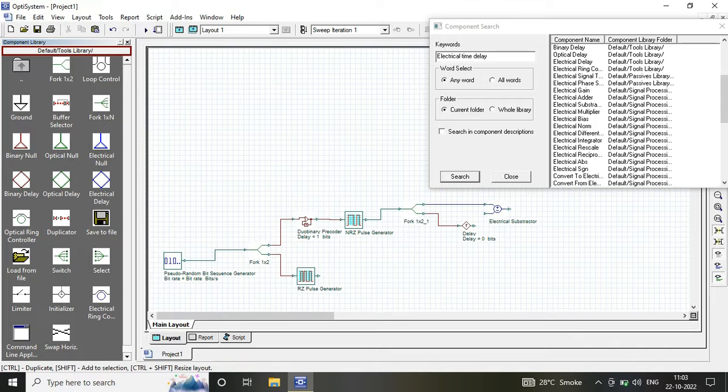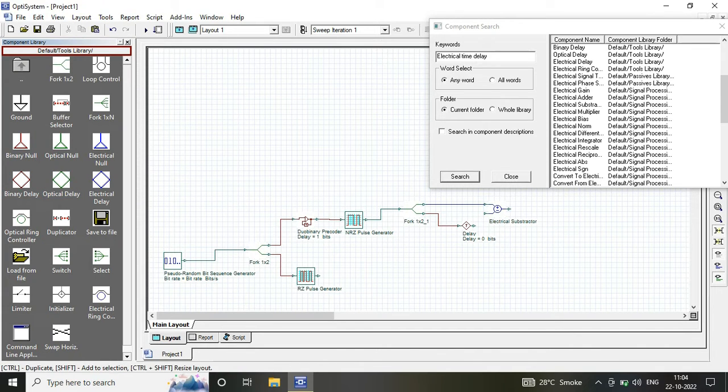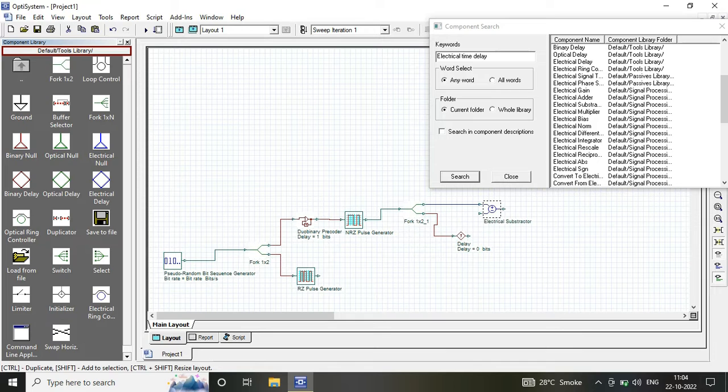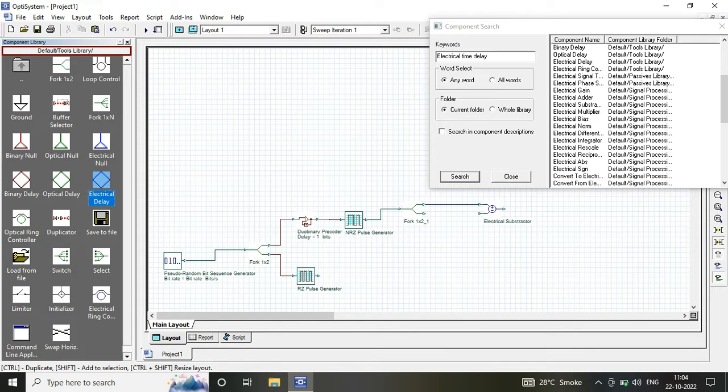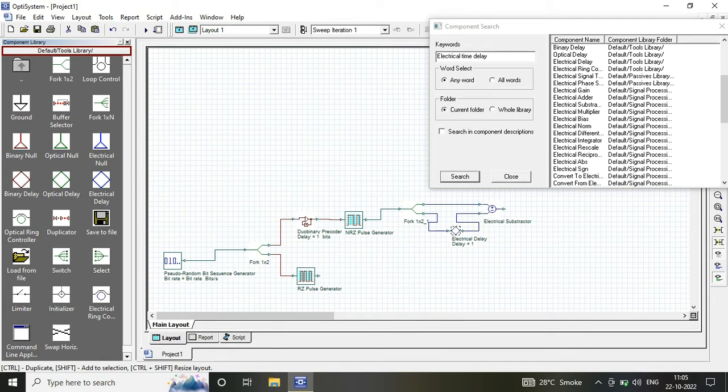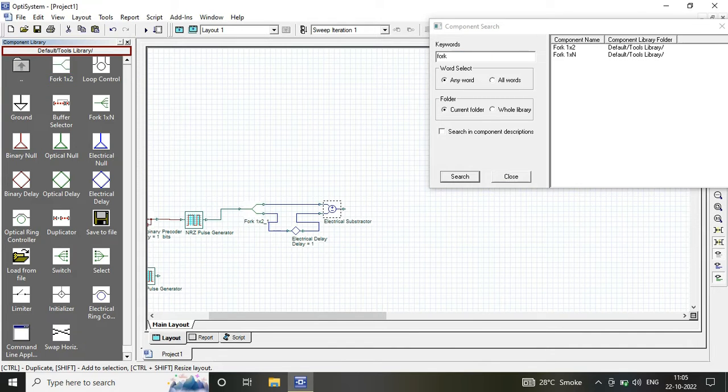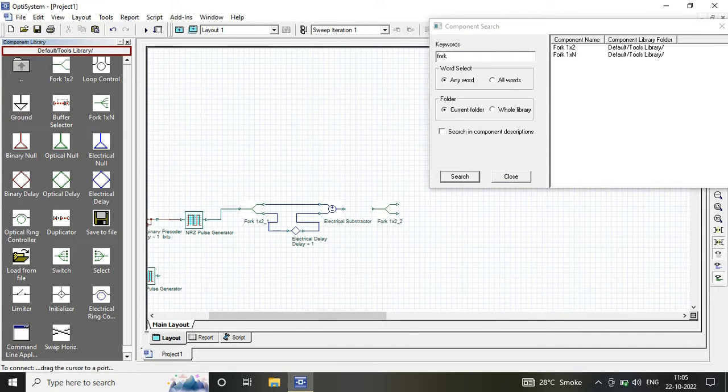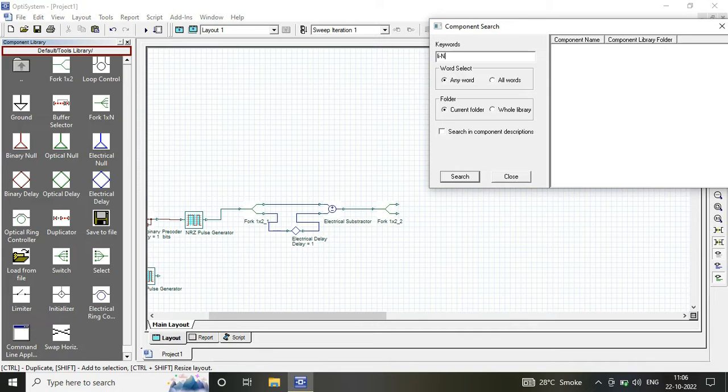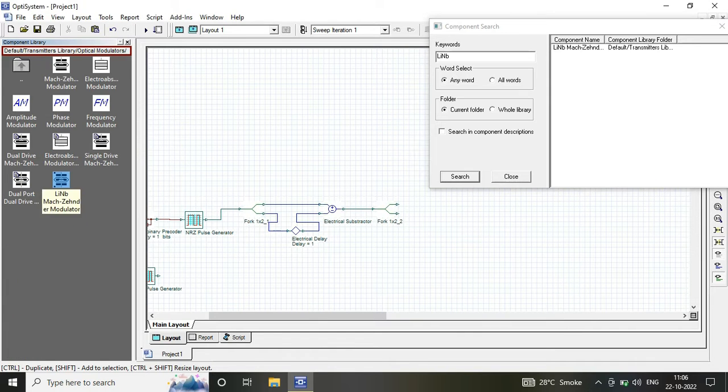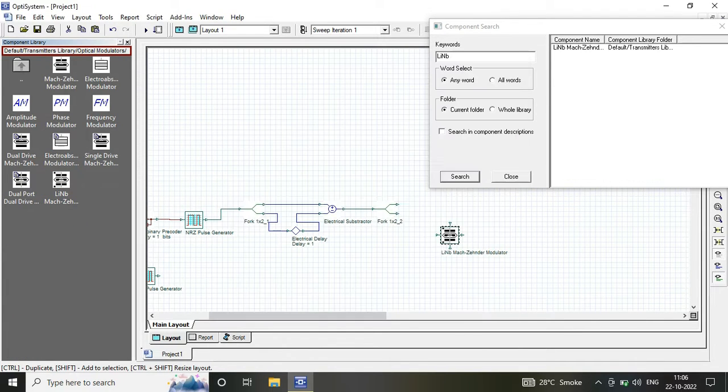The electrical time delay is connected to the electrical subtractor and fed to the Mach-Zehnder modulator. This is connected with an electrical gain of -1 to an input power source, which is a continuous wave laser.